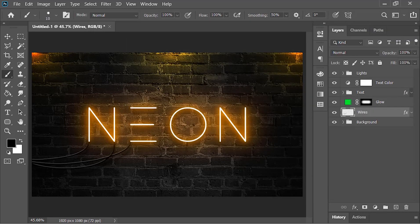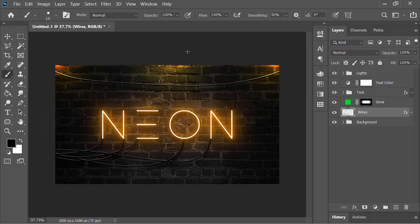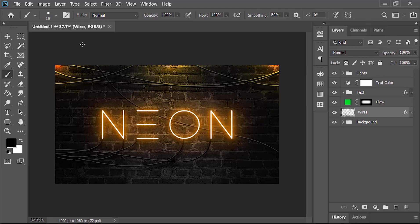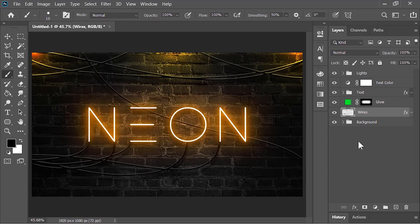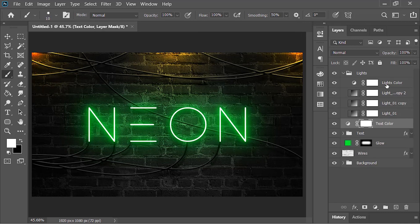Now you can create as many lines as you want. You can also change the text color — double-click on the layer and by moving the slider you can change its color. Let's also change the lights color.